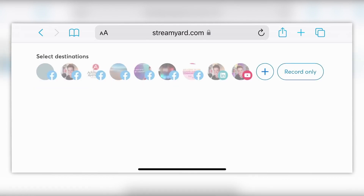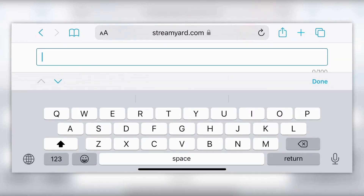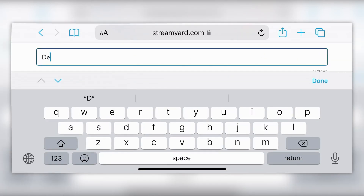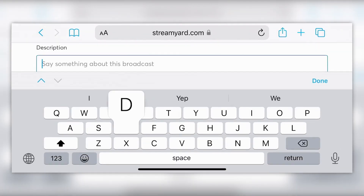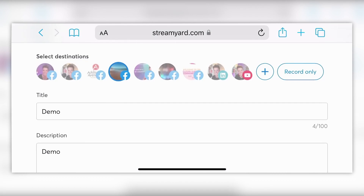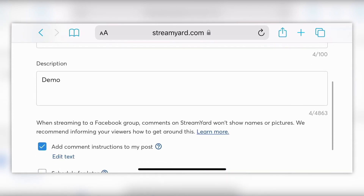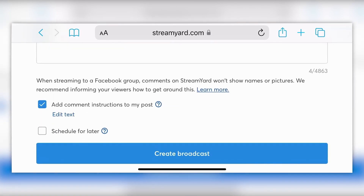To create a broadcast, you're simply going to go to 'Create New Broadcast,' pick your destination, and type in a title — I'll just say 'Demo.' Then type in a description. You'll also notice the record-only option as well. If you scroll down, you can actually schedule this for later if you want, and then you're going to go to 'Create Broadcast.'